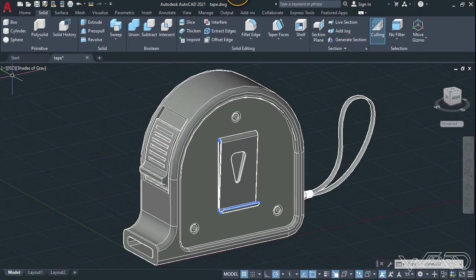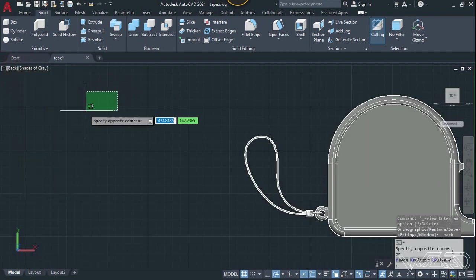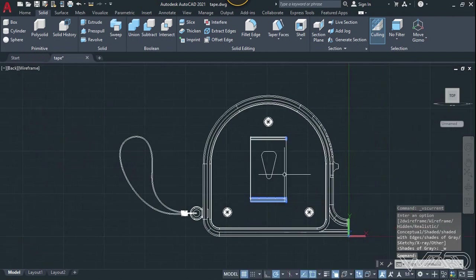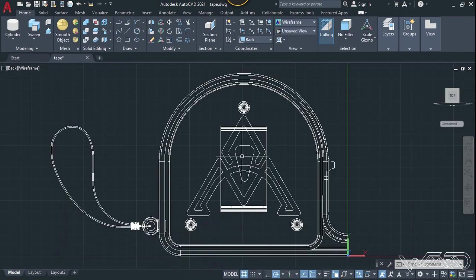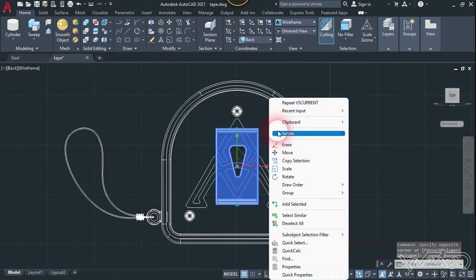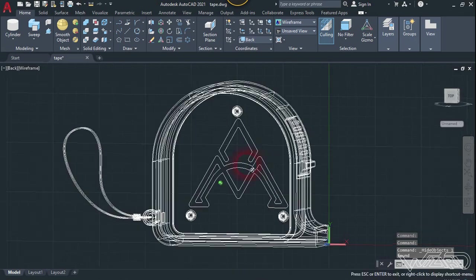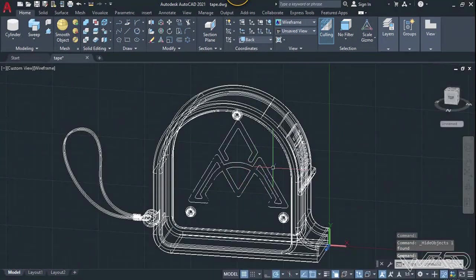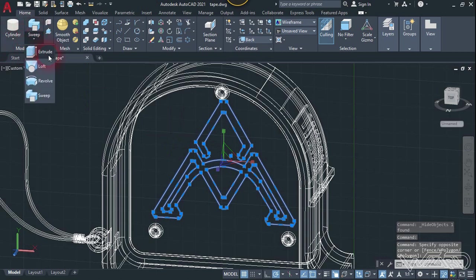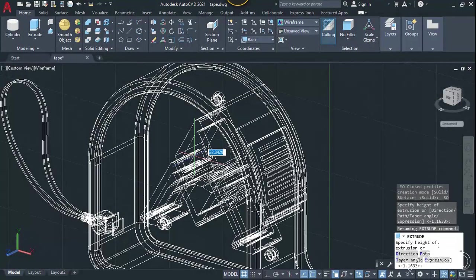Now let's go to the back side view and create a 2D sketch for the logo. As you can see, this is the logo I have already created on the back side. Hide this to see it clearly — you can create any logo you want. Select all these and use the extrude command to extrude them up to 5 millimeters.